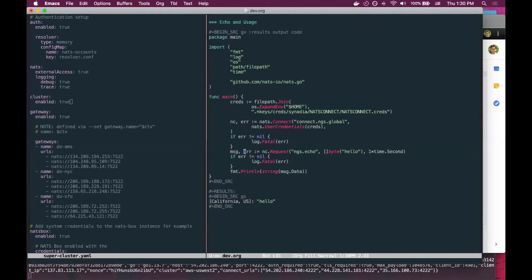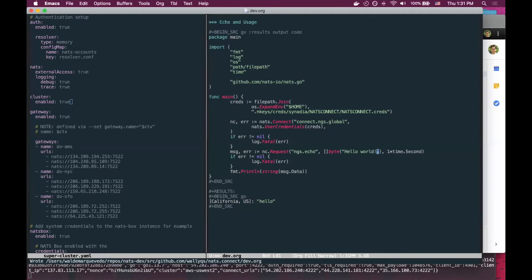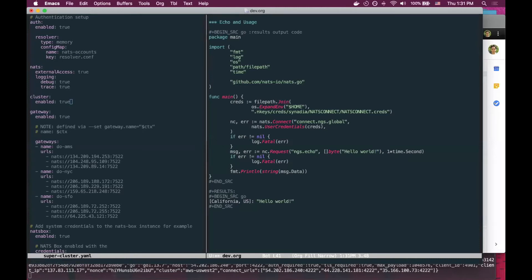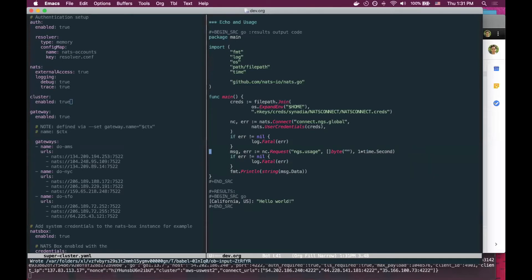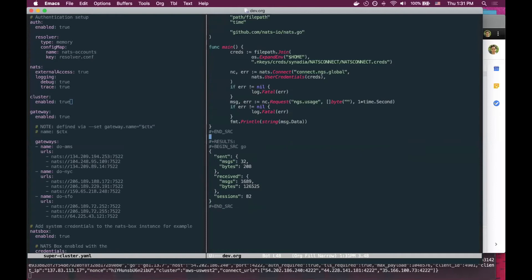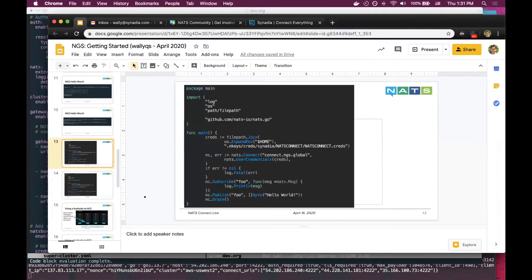There's an echo service that will reply with an echo response using the payload that you sent. You can also get stats on your usage from NGS. And following up on what Derek mentioned about leaf nodes...